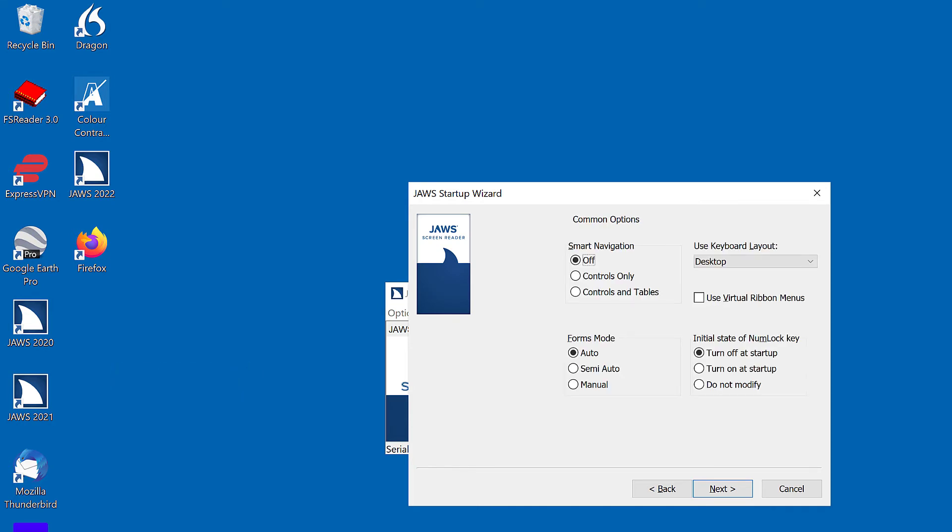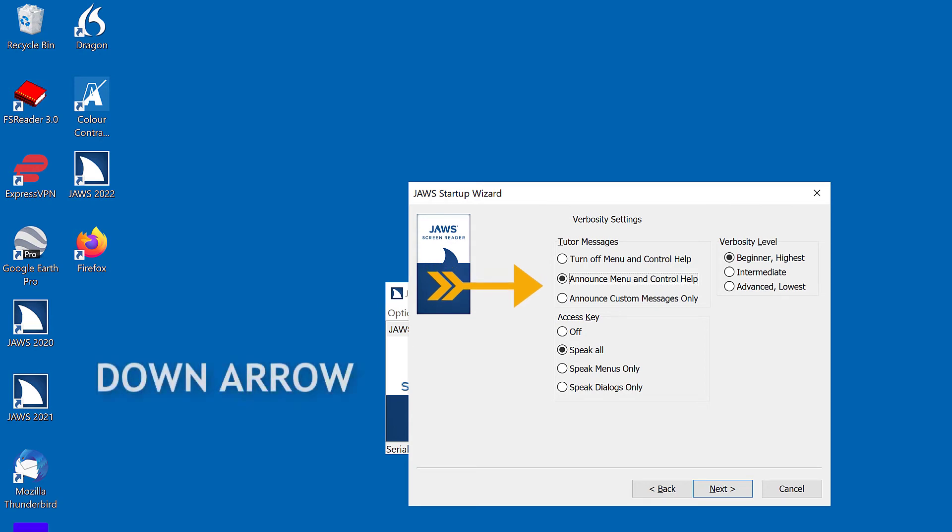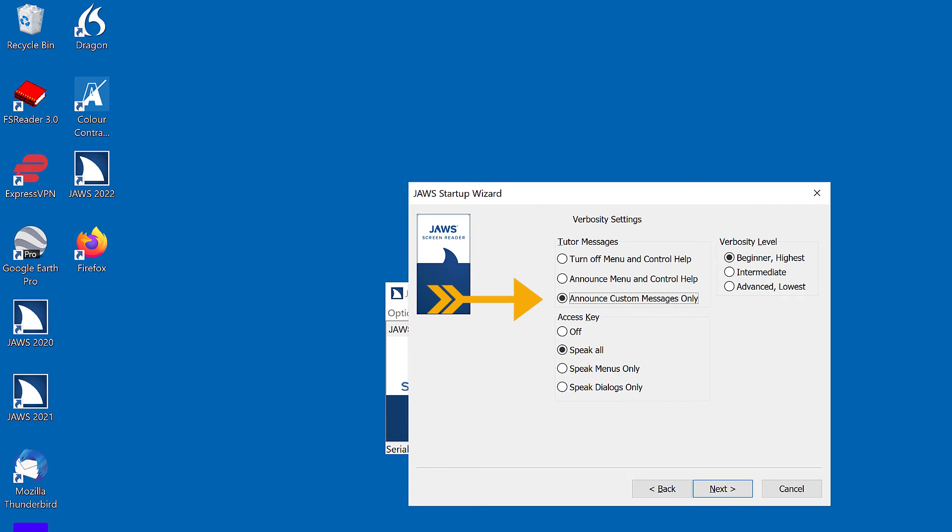Common options. Smart navigation off radio button checked. 1 of 3. I'll press Enter to go to the next screen. Verbosity settings. Tutor messages announce menu and control help radio button checked. 2 of 3. Tutor messages. Announce custom messages only is what I choose. I'll press down arrow. Announce custom messages only radio button checked. 3 of 3.